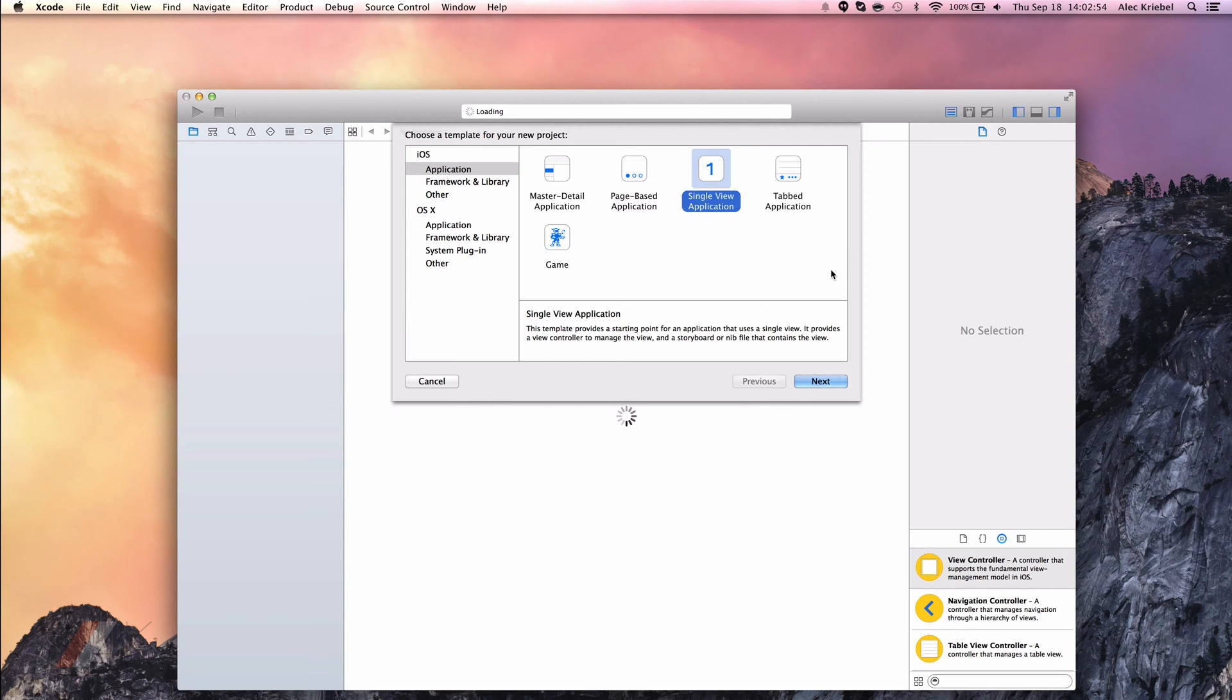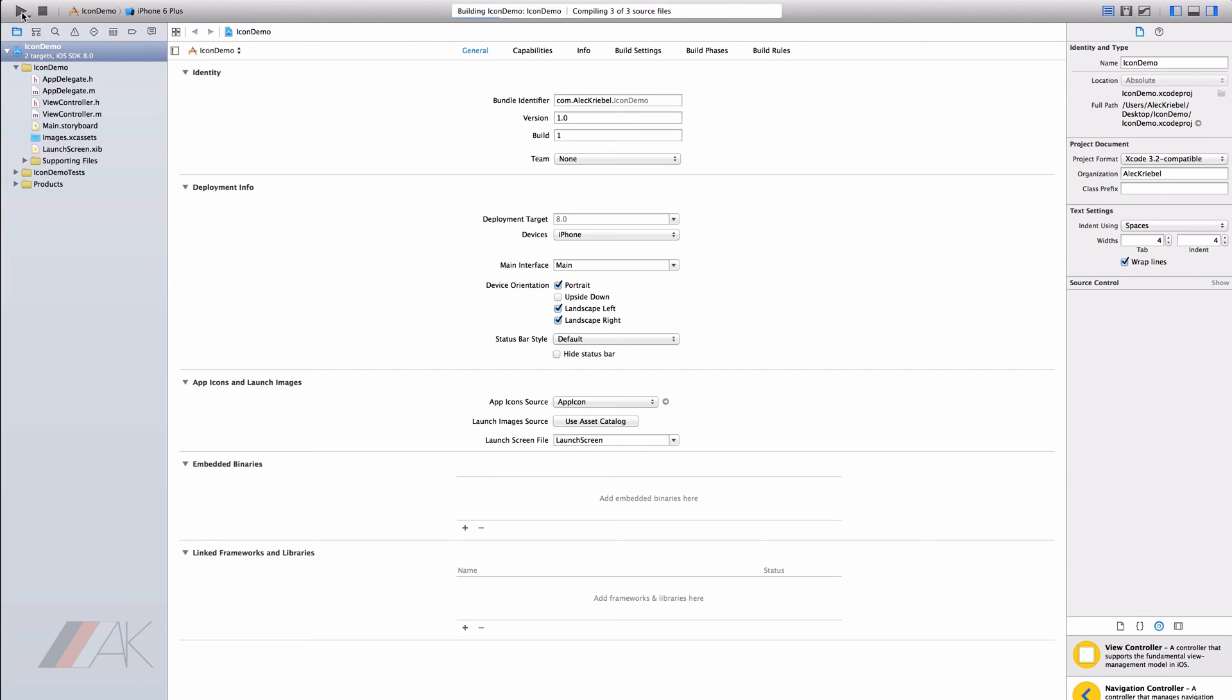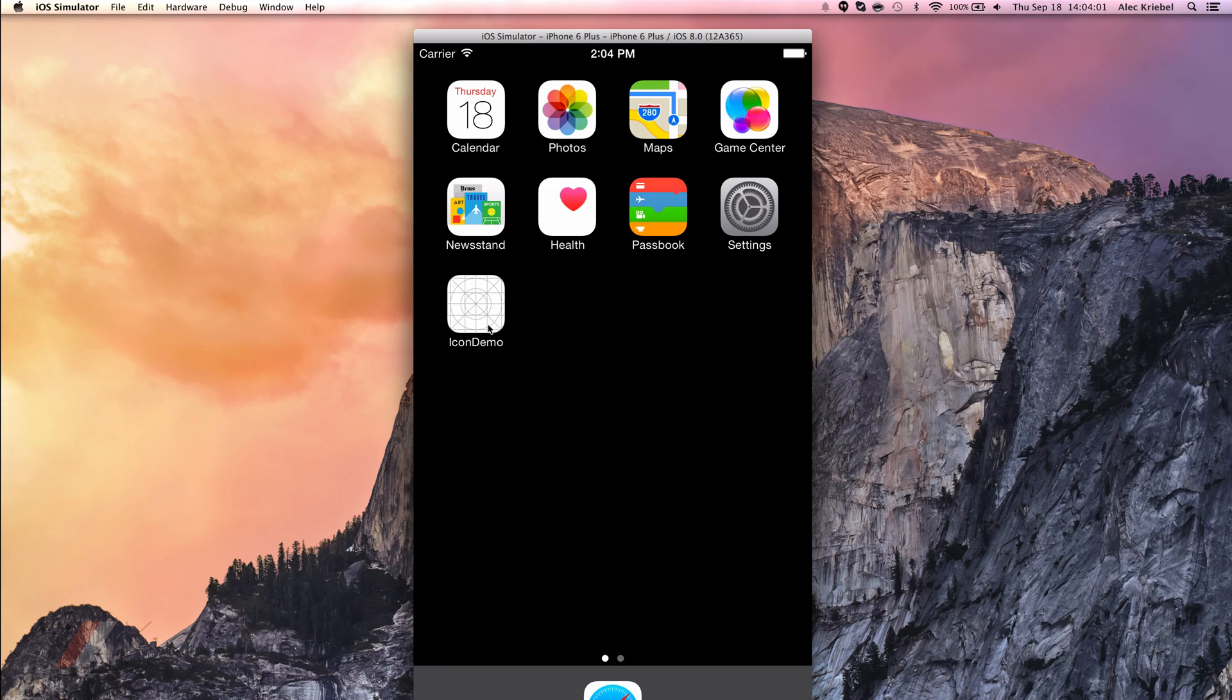In Xcode I'm going to create a new single view application. Now that we've created our project, let's go ahead and run the project and see what it looks like without an icon. So we're in our app, so if we go to the home screen you'll notice our app's icon. Currently it is just the standard blank icon.